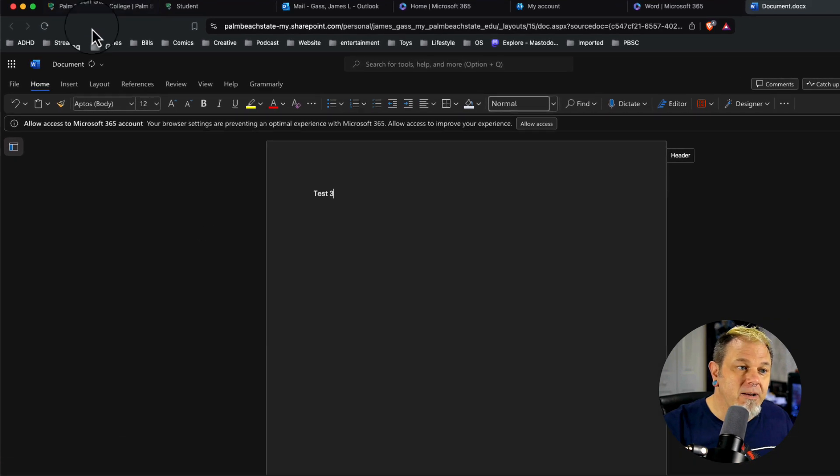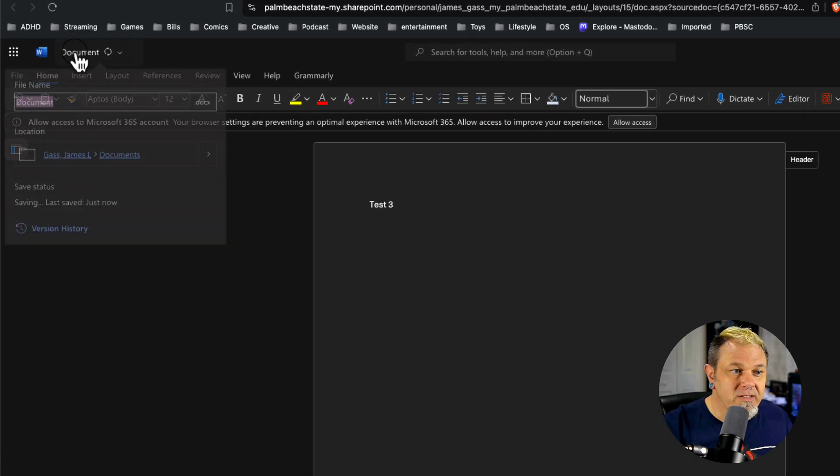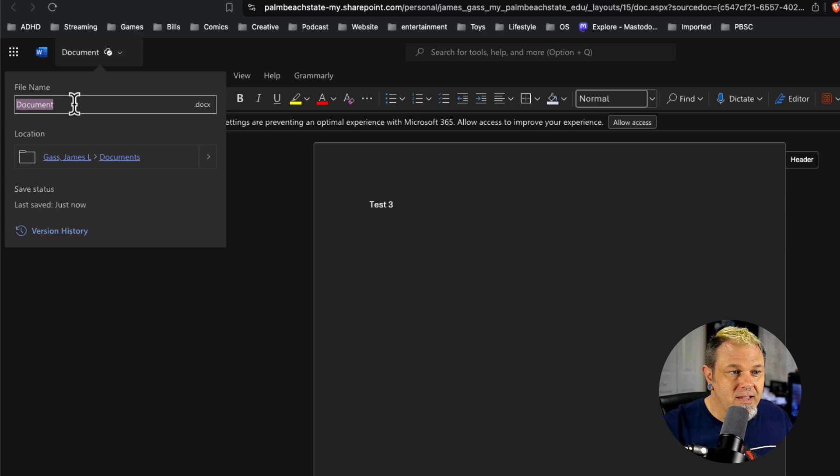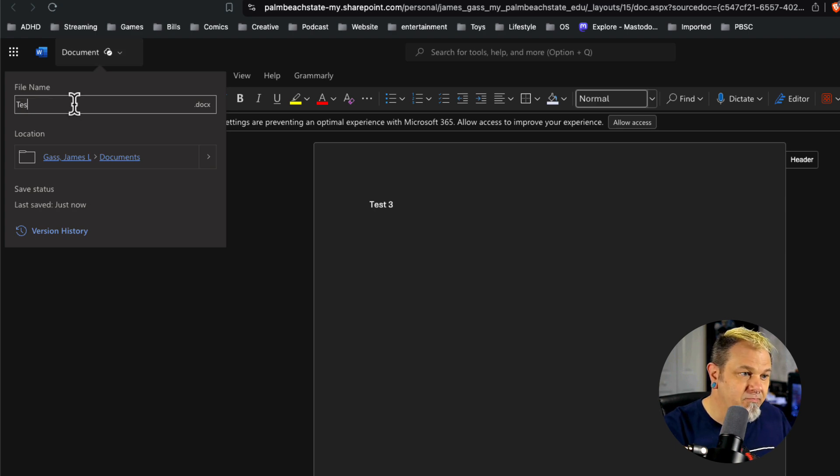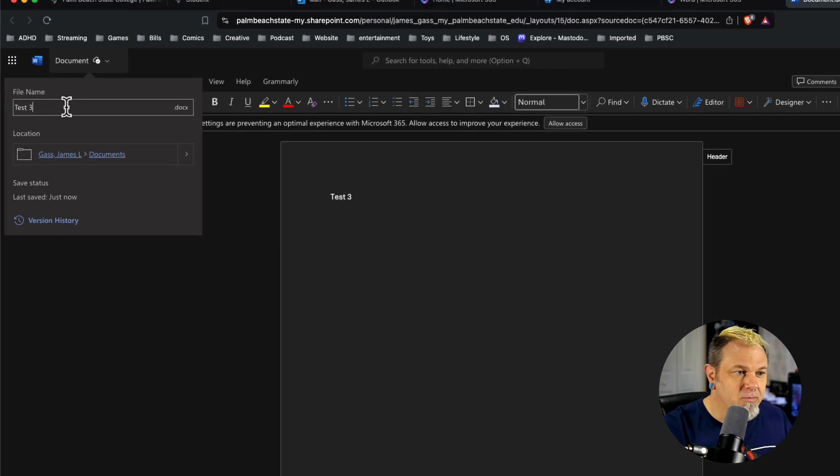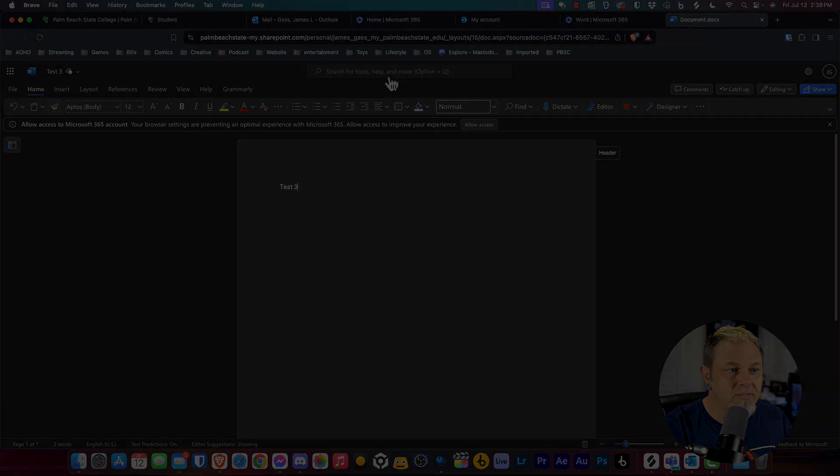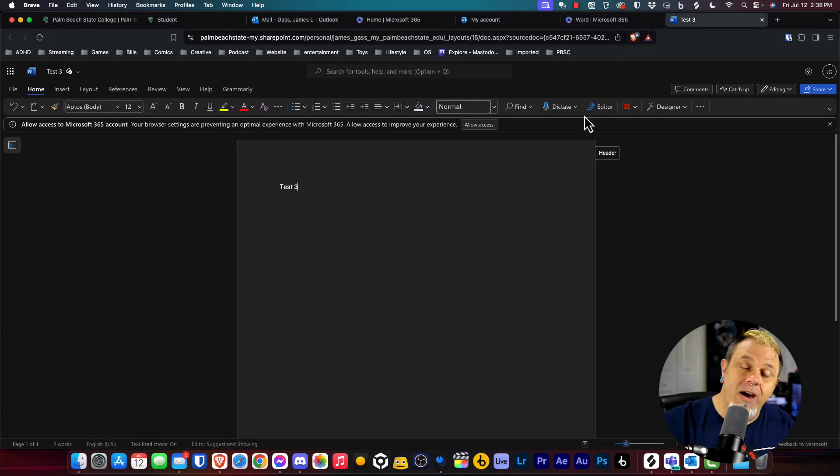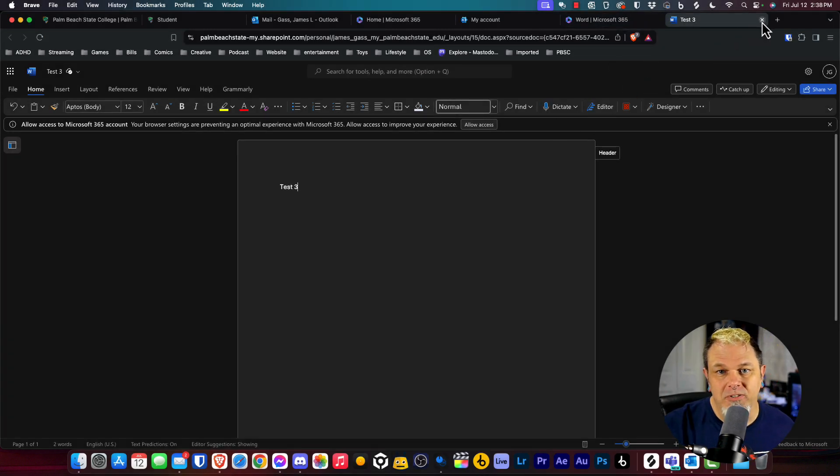I'm going to save this as test three. I'm going to press enter. Now when I'm done with my document, I can just close out the tab.